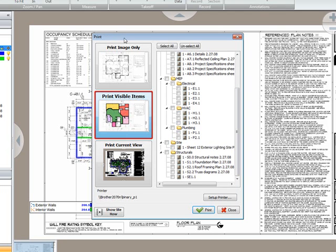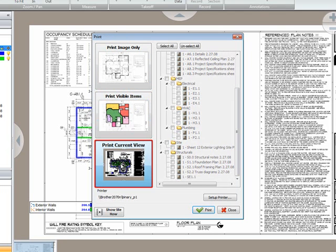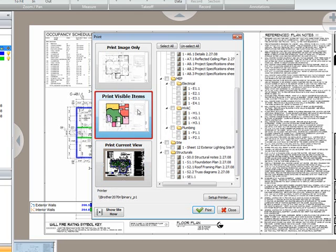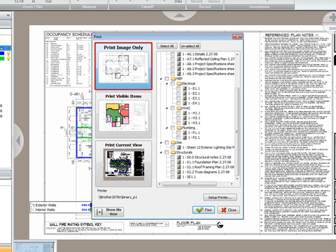Inside the print dialog you have three options. One being to print the current view, which is set to the current zoom level, print all visible items, or print the image only.